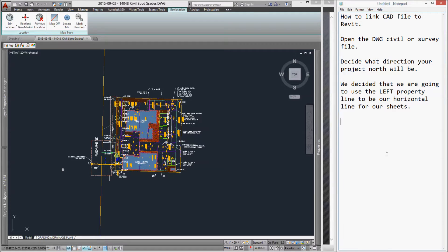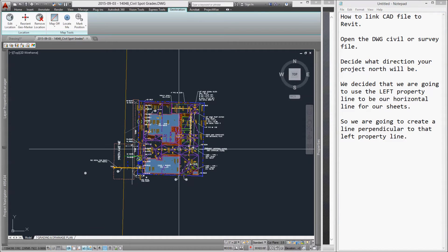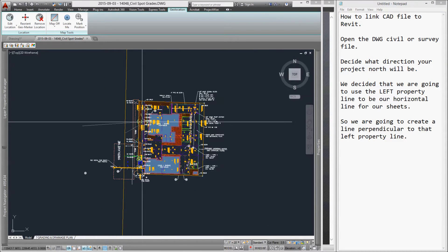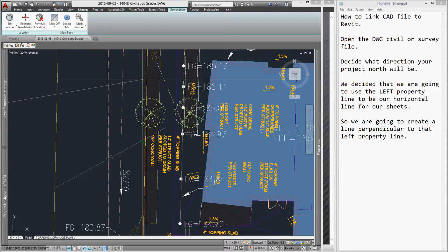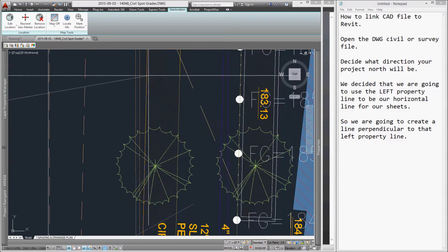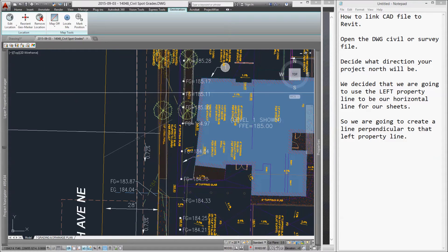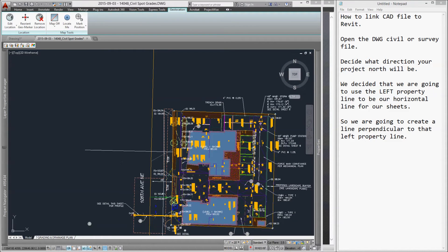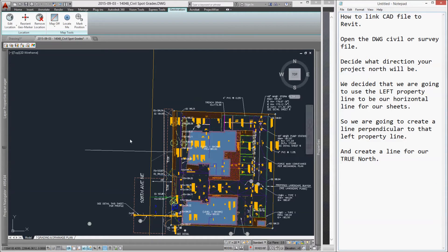Now, let's create a line that will be perpendicular to the left side of the property line. This will be the direction of our project north going east.